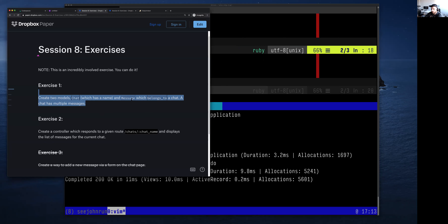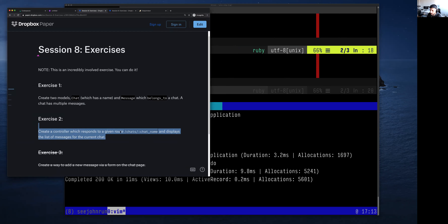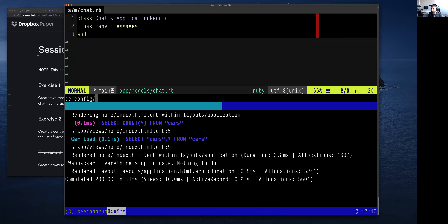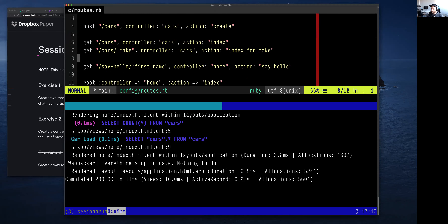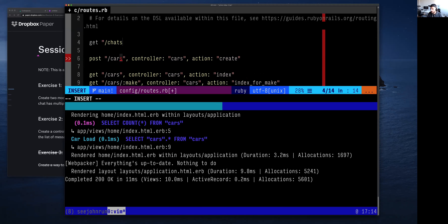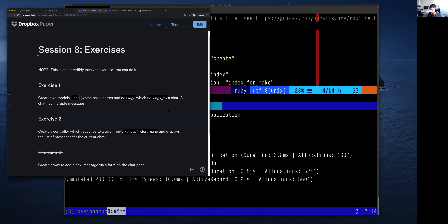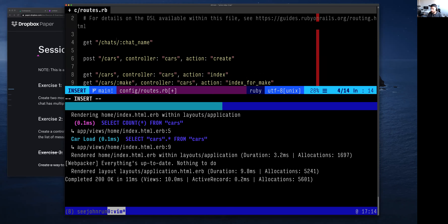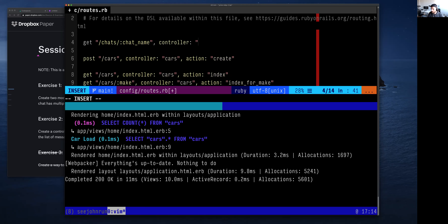That's basically exercise one. Exercise two is to create a controller that responds to a route `slash chats slash chat_name` and displays the list of messages for the current chat. When someone says create a controller, things start in `config/routes`. I'll add a new route: `get 'chats/:chat_name'`, with controller `chats` and action `index`.